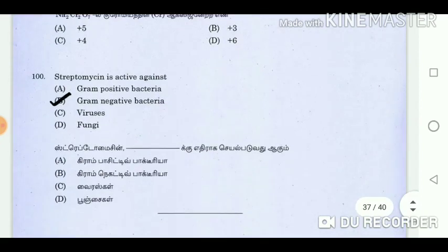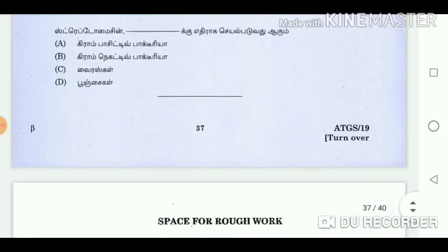Question 100: Streptomycin is active against? Answer: Gram-negative bacteria.